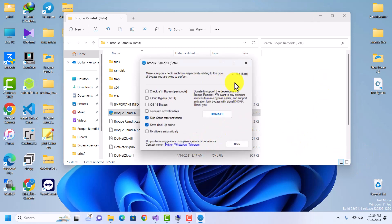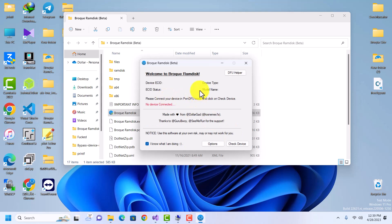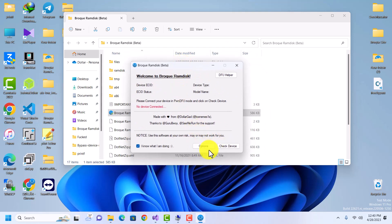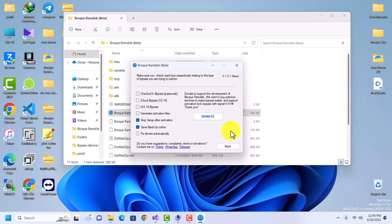Whenever you open this program, make sure you open it with administrative privileges. When you open the program you'll see two buttons: one is 'Check Device' and the other is 'Options'. It's like the check-in jailbreak interface. First of all, you'll want to go to Options, which tells you the kind of bypass you're trying to achieve.